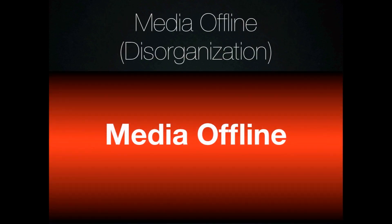Another one is Media Offline. We see this all the time and this is almost always a product of our students' disorganization.